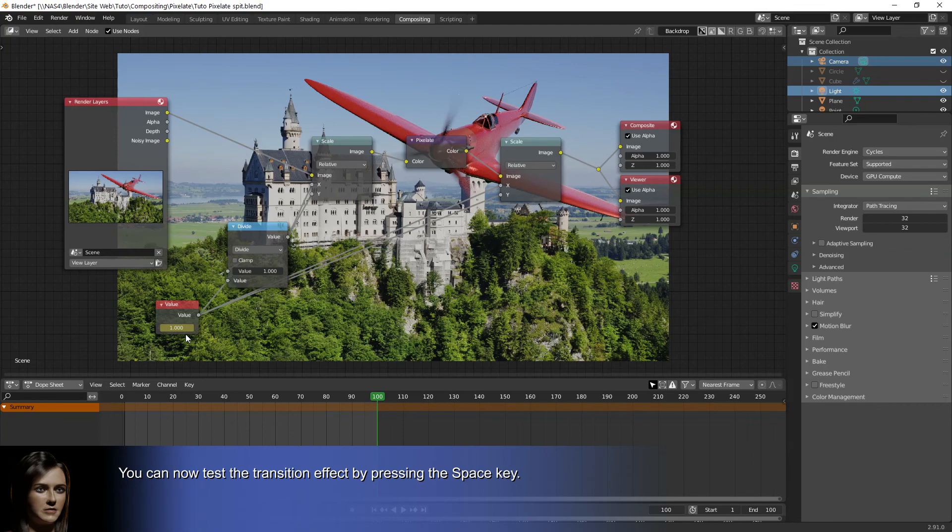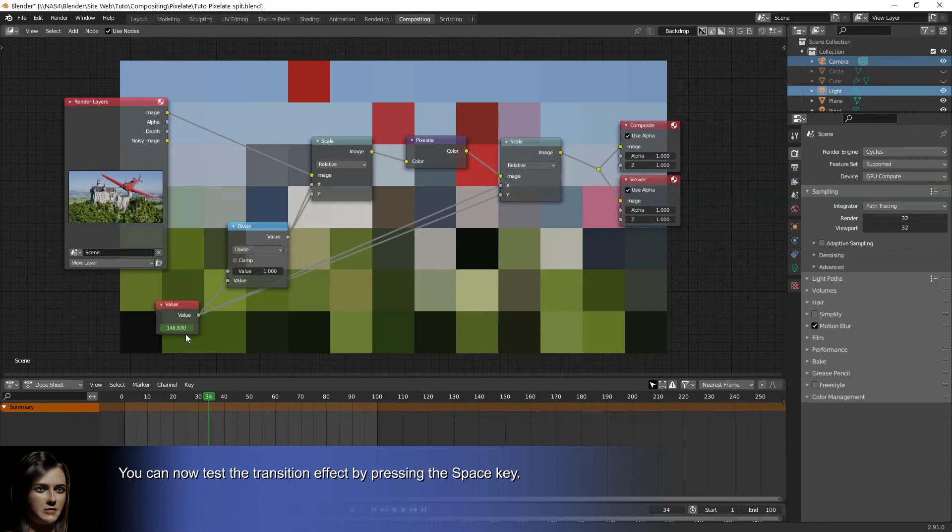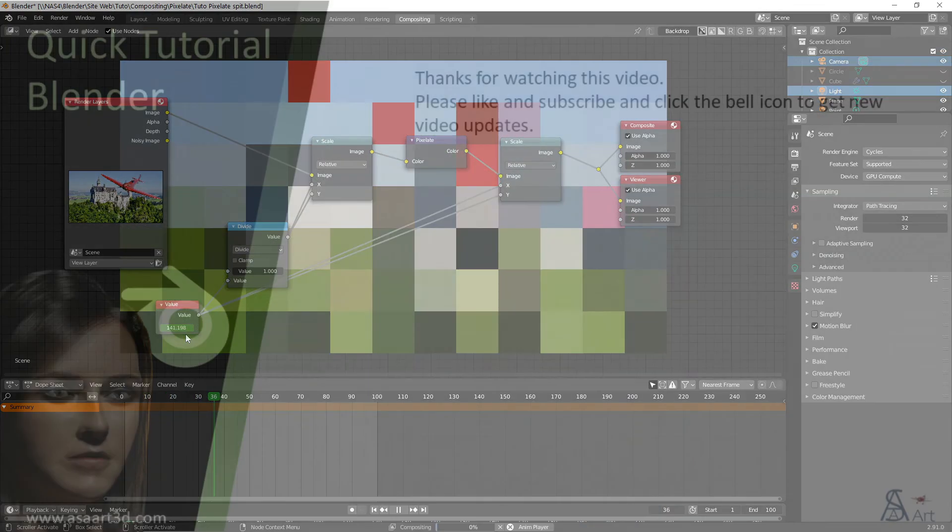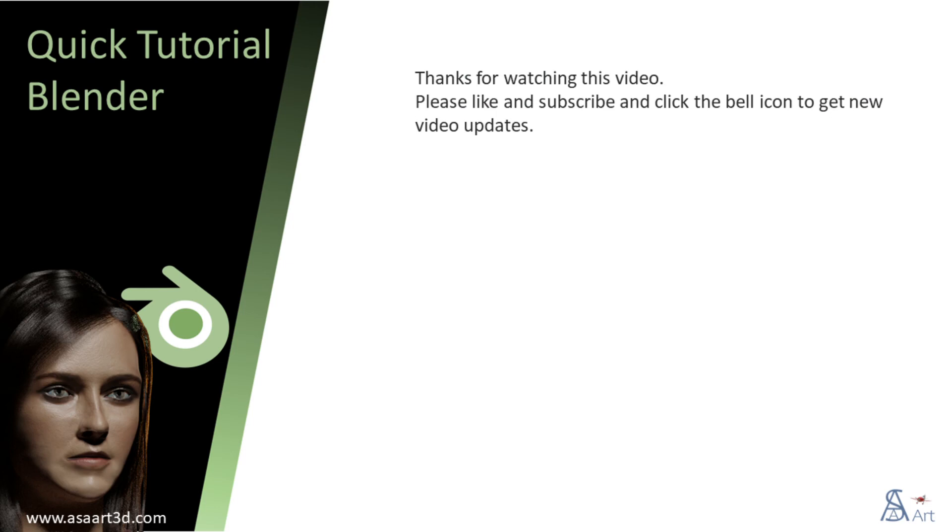You can now test the transition effect by pressing the space key. Thank you for watching this video. Please like and subscribe and click the bell icon to get new video updates.